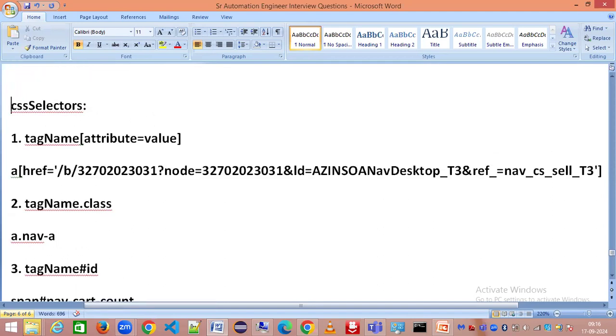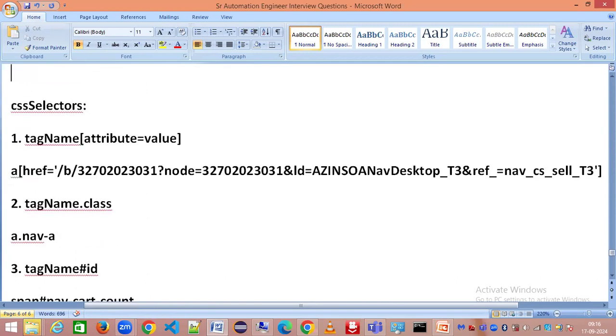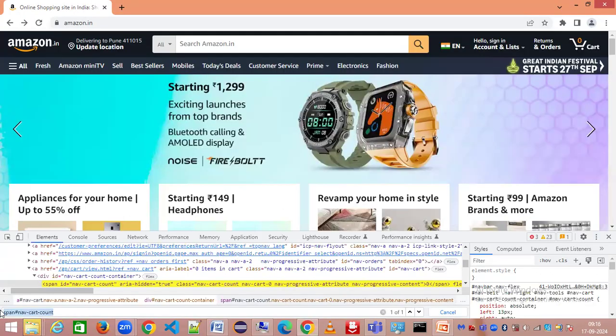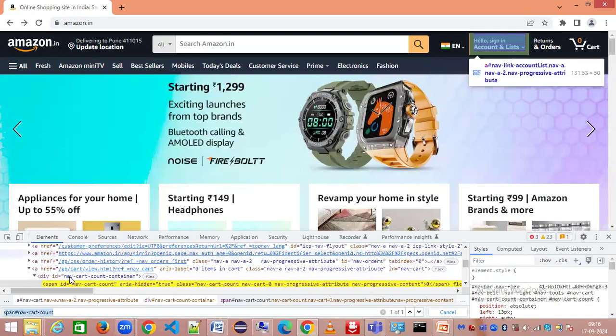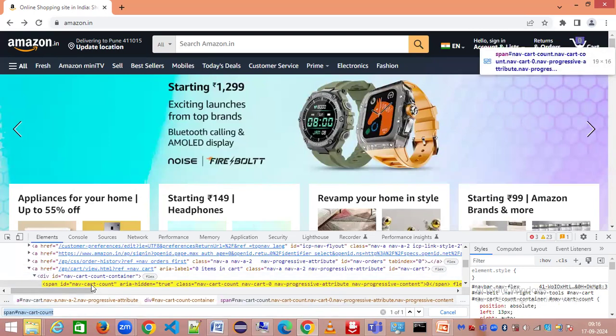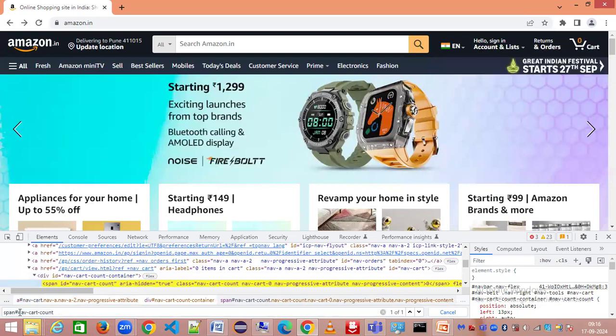We have started with CSS selector as a first category within the locators. Another one is ID - you can use ID directly. I need not go for CSS selector. I can directly say 'nav-cart-count'.